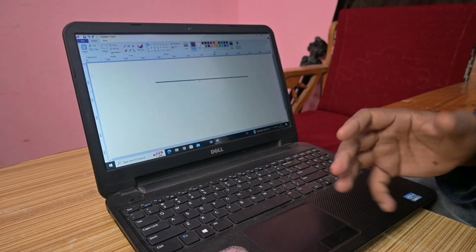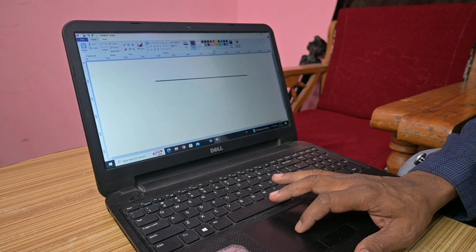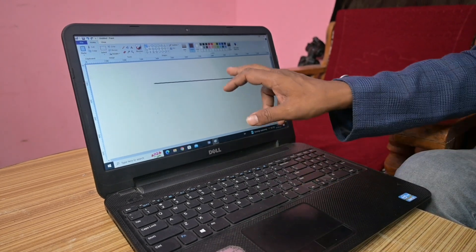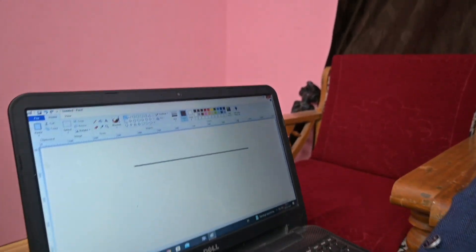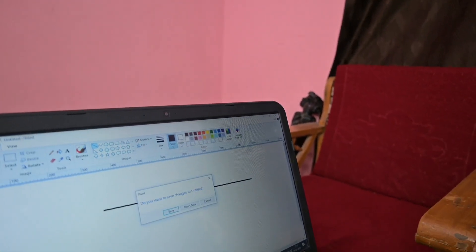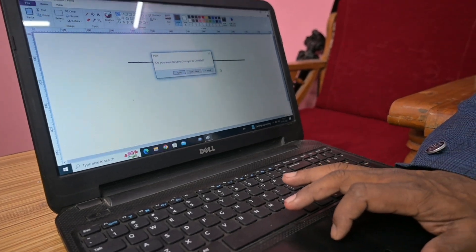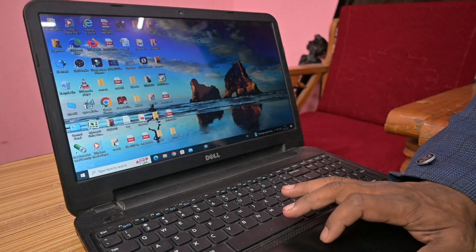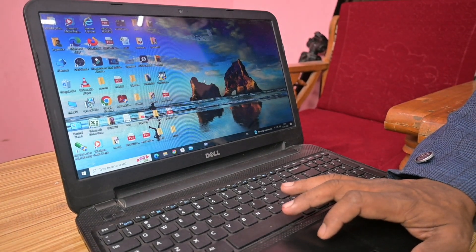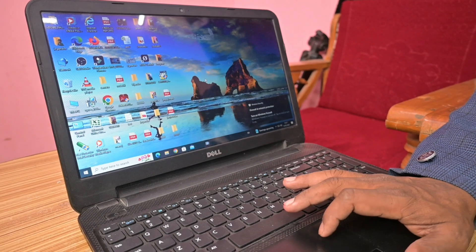When you want to close an application, take the mouse cursor to the cross button at the top right and click it. It will ask you whether you want to save or not save — click 'Don't Save'. This is the first application for learning to use a laptop: Paint.